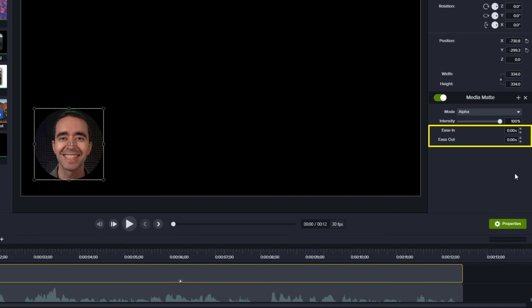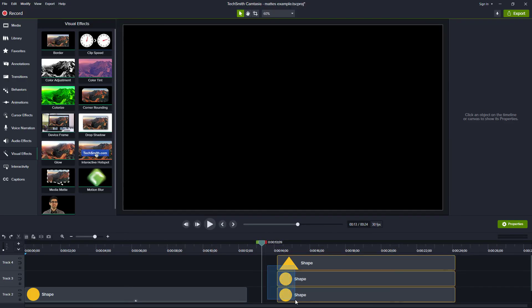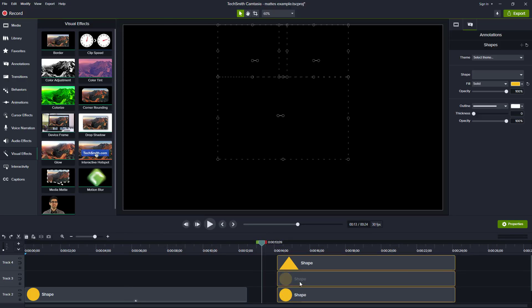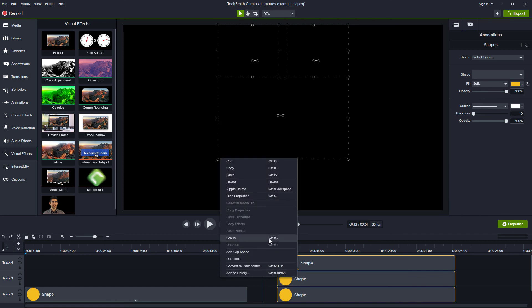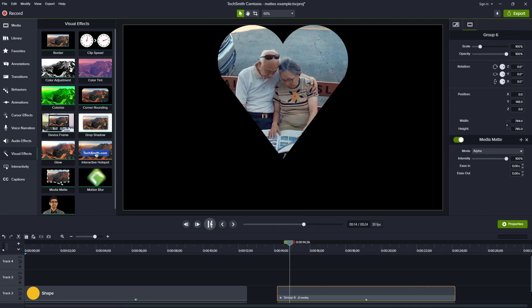And the ease in and out options basically let you fade in and out the effect. Because media mats are applied to a clip above your media, you can combine media together into a group and apply the media mat to the group.